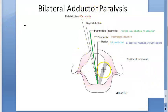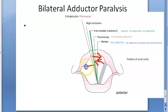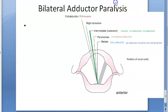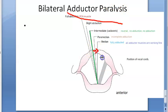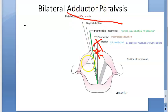If the vocal fold wants to adduct, it has to come toward the midline. If it wants to abduct, it has to move outward. In adductor paralysis, the folds cannot come to the median or paramedian position — they can only get abducted.